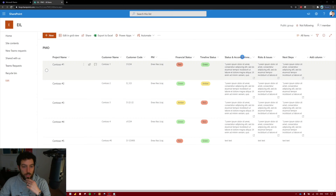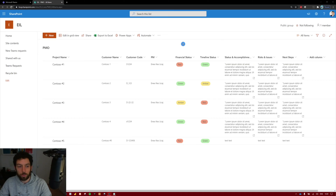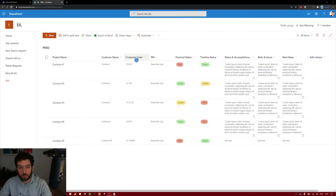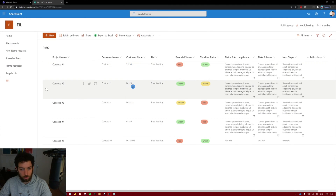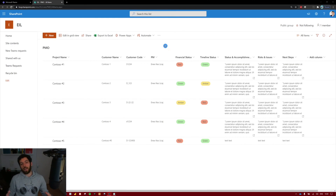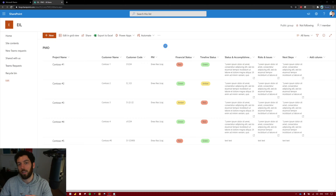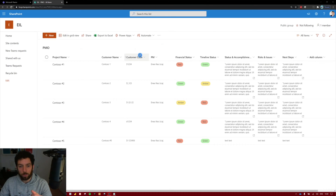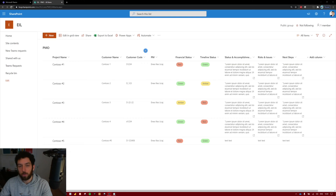We are now back in our SharePoint list that we've been using during the last videos, and as you can see in the customer code, everybody's using different naming conventions. Somebody's writing the customer code this way, or this way, or with two dashes and so on. If you want a consistent way of entering data, there is no way to do this in the default SharePoint form. So we're going to try to do something similar but using PowerApps.